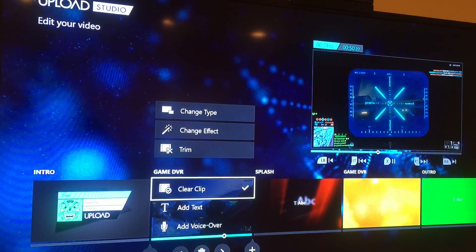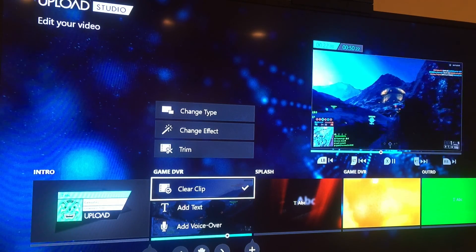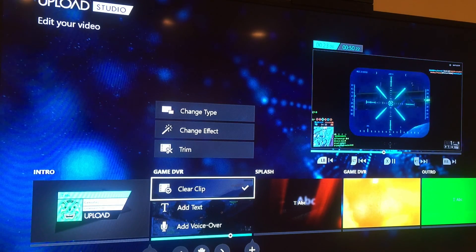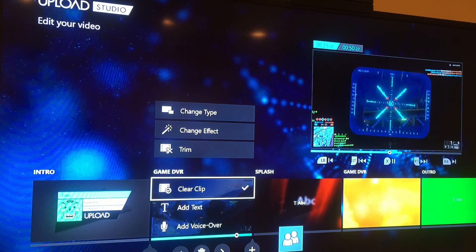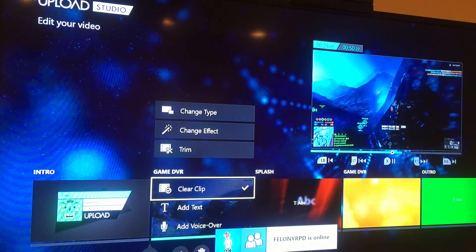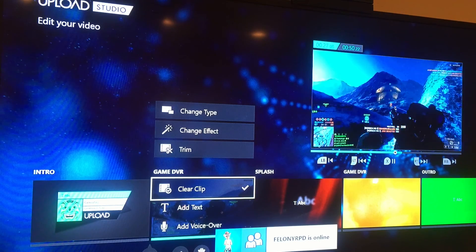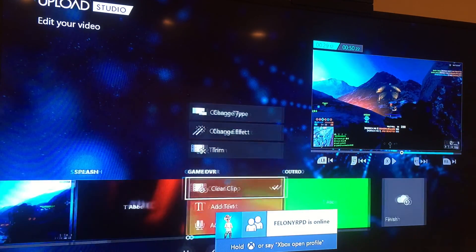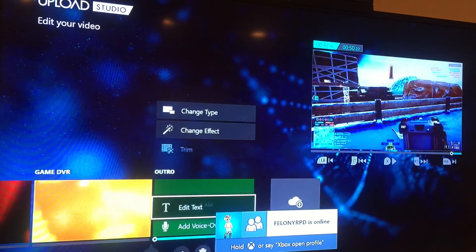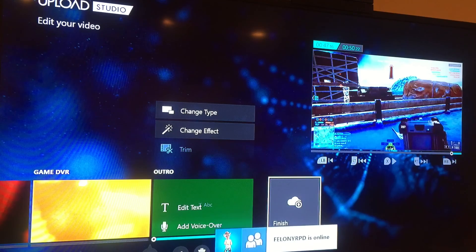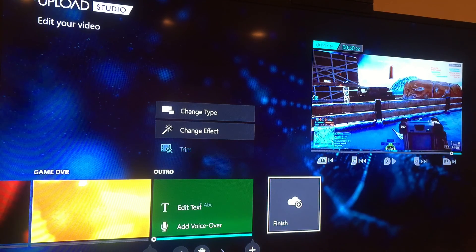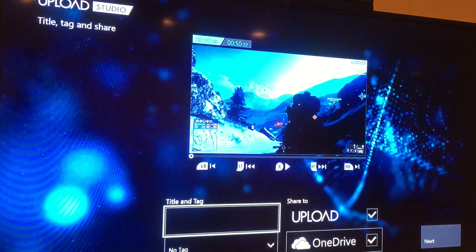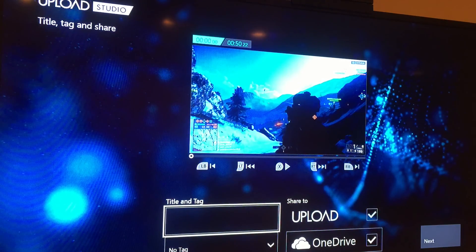Anyway, you get the idea. You can still come in and edit the clips — if I need to trim anything I can do that, as well as edit anything I want. After you're done, you hit Finish and it populates, lets you add tags, and then asks where you want to upload to.